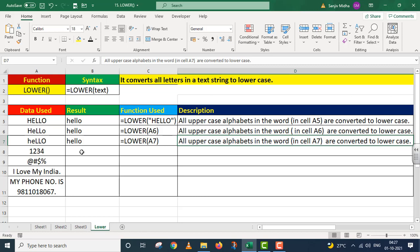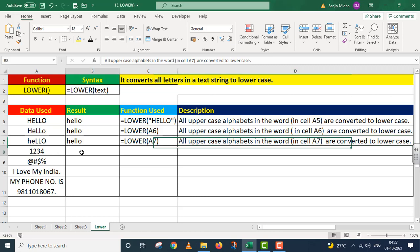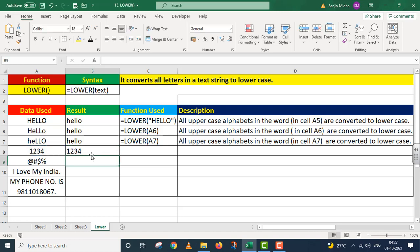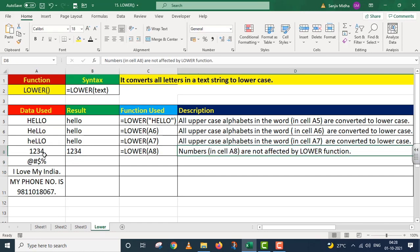Ab main dekhna chahta hoon LOWER function ka numbers ke upar kya impact hota hai. Is case mein equals to LOWER function, aur argument ki form mein maine cell reference A8 di jiske andar numbers diye gaye hain. LOWER function ne iske upar kuch bhi impact nahi kiya — humein as it is numbers de diye. All numbers in cell A8 are not affected by the LOWER function.